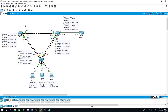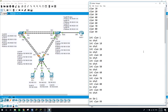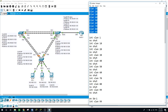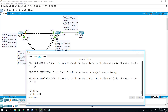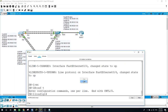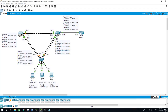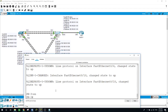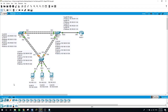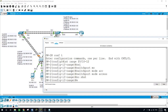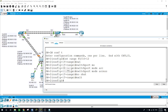Now I will be configuring VLANs 10, 20, 30, 40, 50, 60, 70, 80, and 99 on Switch 1, 2, and 3. To speed up the process, I have them listed in a notepad. I'll copy from there, go to Switch 1, enable, configure terminal, and simply paste and hit enter. Then the same on Switch 2 and Switch 3 - enable, configure terminal, and paste.